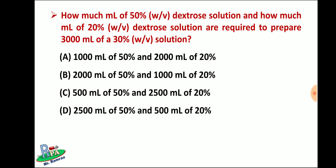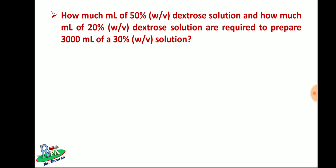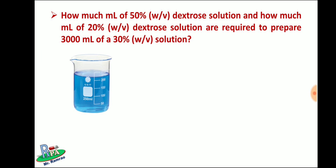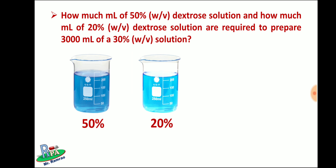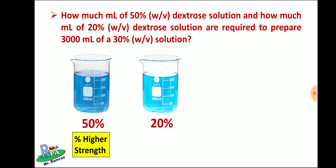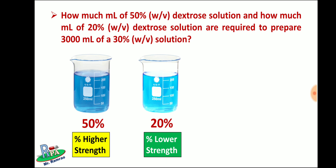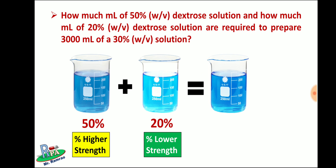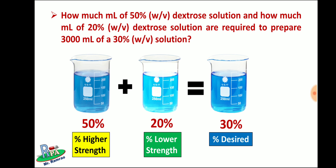First, let's remove the options to get some space. Before solving any mathematical problem, you have to understand what is given and what you have to calculate. As given in the question, you are provided with 50% and 20% dextrose solutions. Since 50% is higher than 20%, we take 50% as percent of higher strength and 20% as percent of lower strength. We need to make a 30% solution — that's the percent desired.